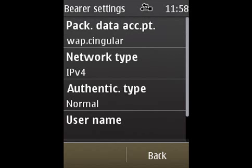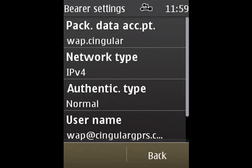And on Username, you need to type in WAP at CingularGPRS.com, and the password can be left blank.